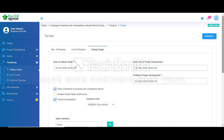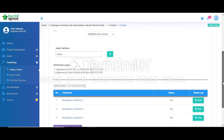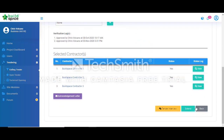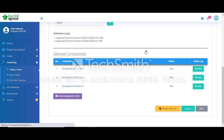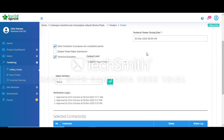Once the closing date is amended, we can scroll to the bottom then click extend. Once we have extended the closing date, the system will send out an email notification to all the tenderers about the tender extension.